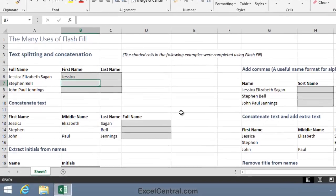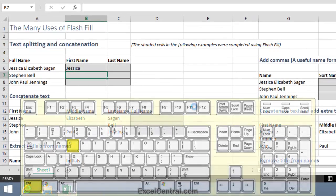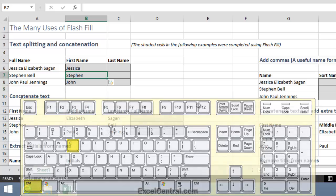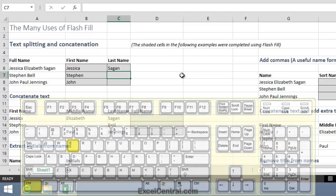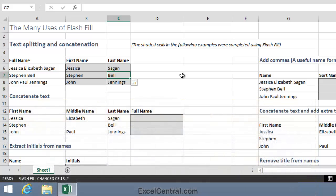So let's see if Flash Fill can extract all of the first names by pressing Control-E, and of course it can. And for the last name we have Sagan. Once again Control-E extracts all of the last names.